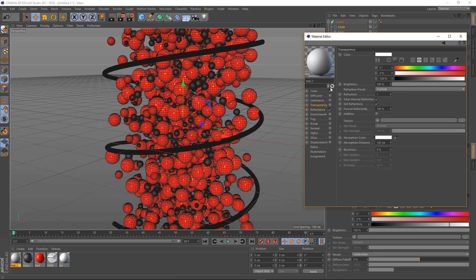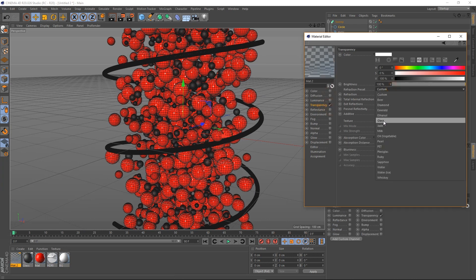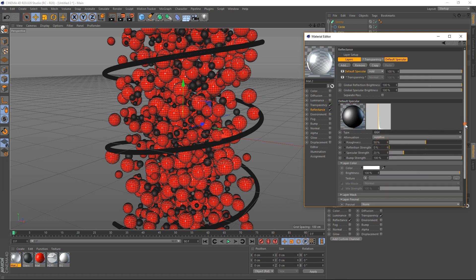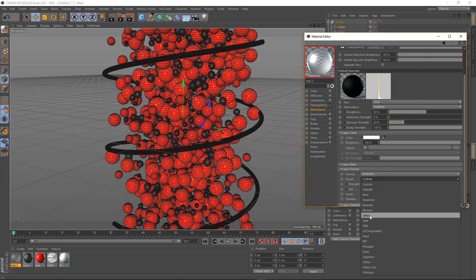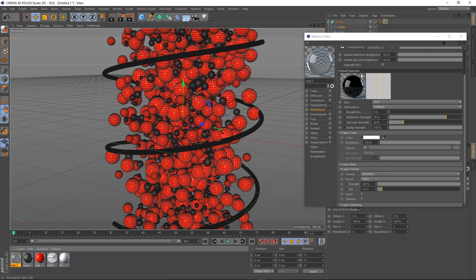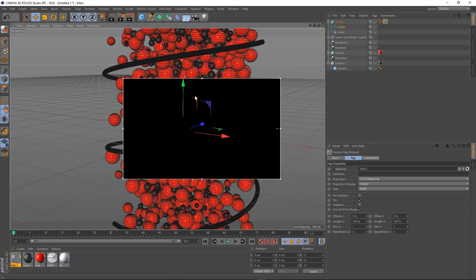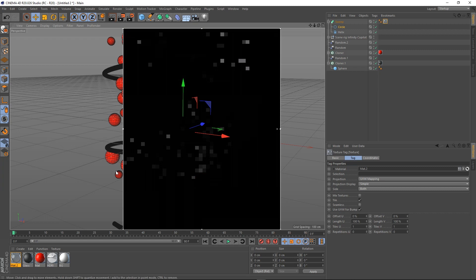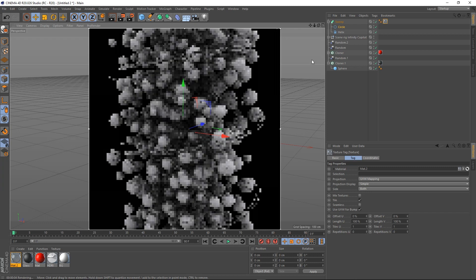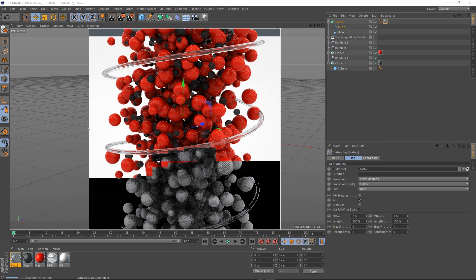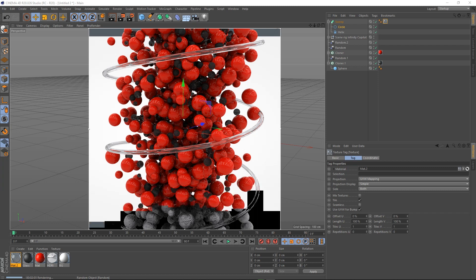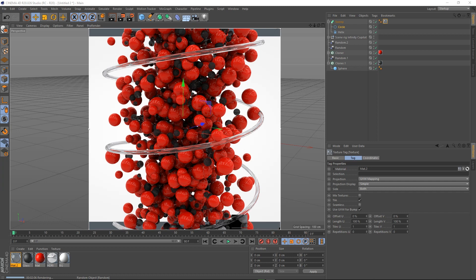Let's create a new shader using a glass material. Go to reflections, bring that down a bit, and apply it. Let's preview that. As you can see, the round is perfect.